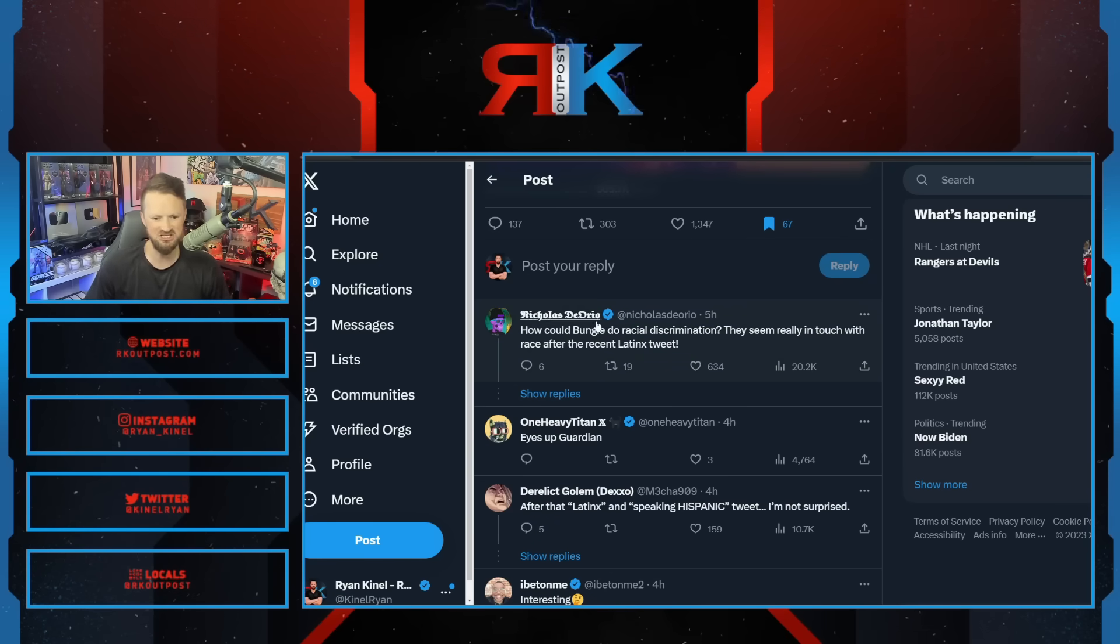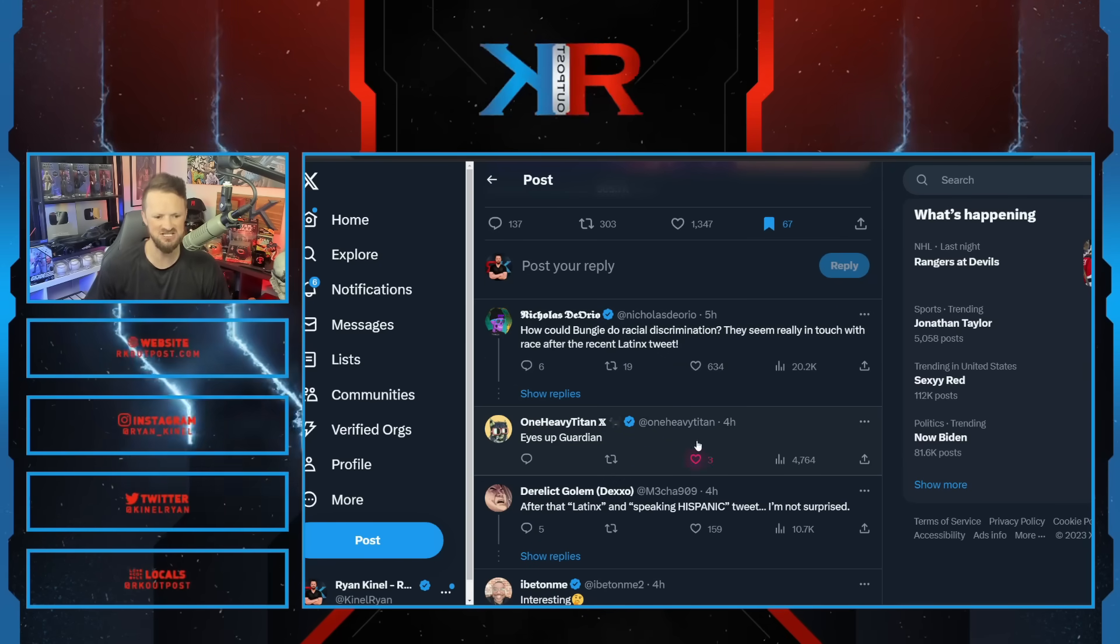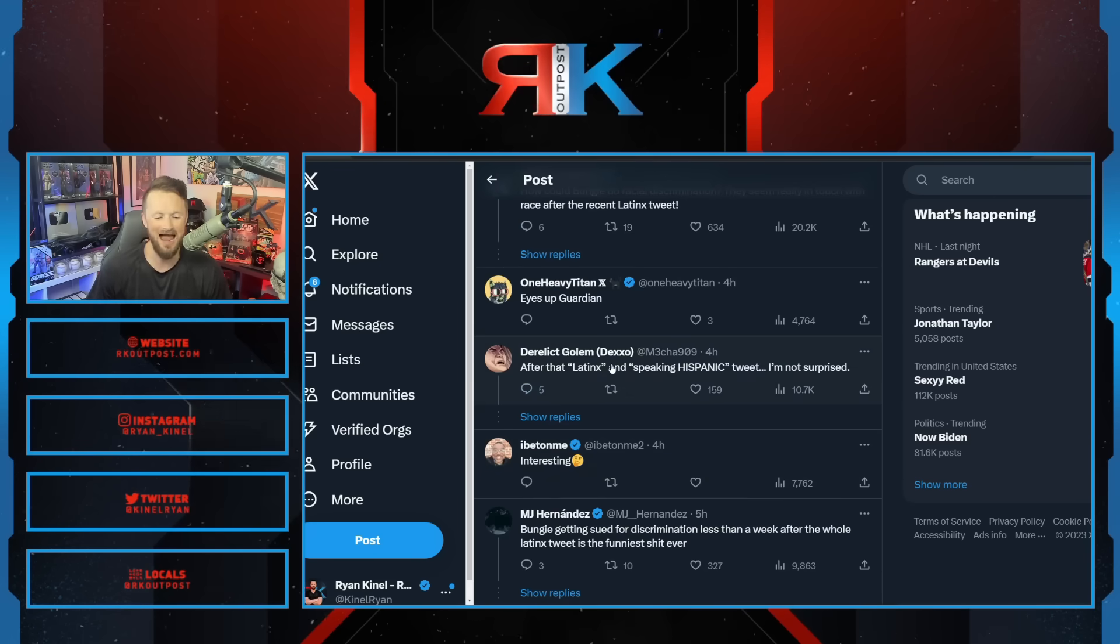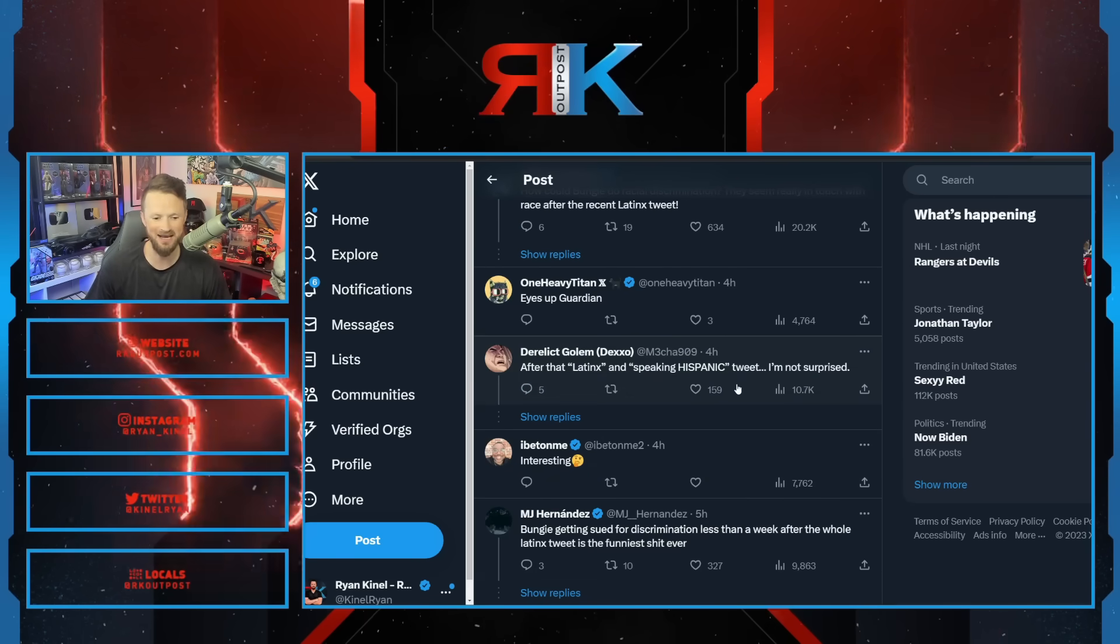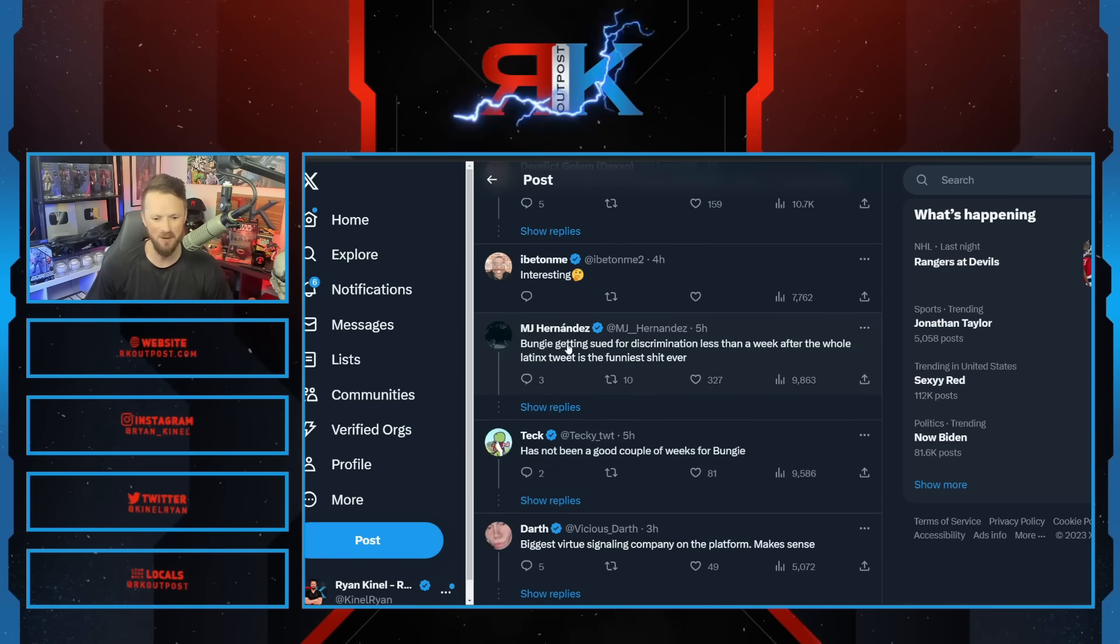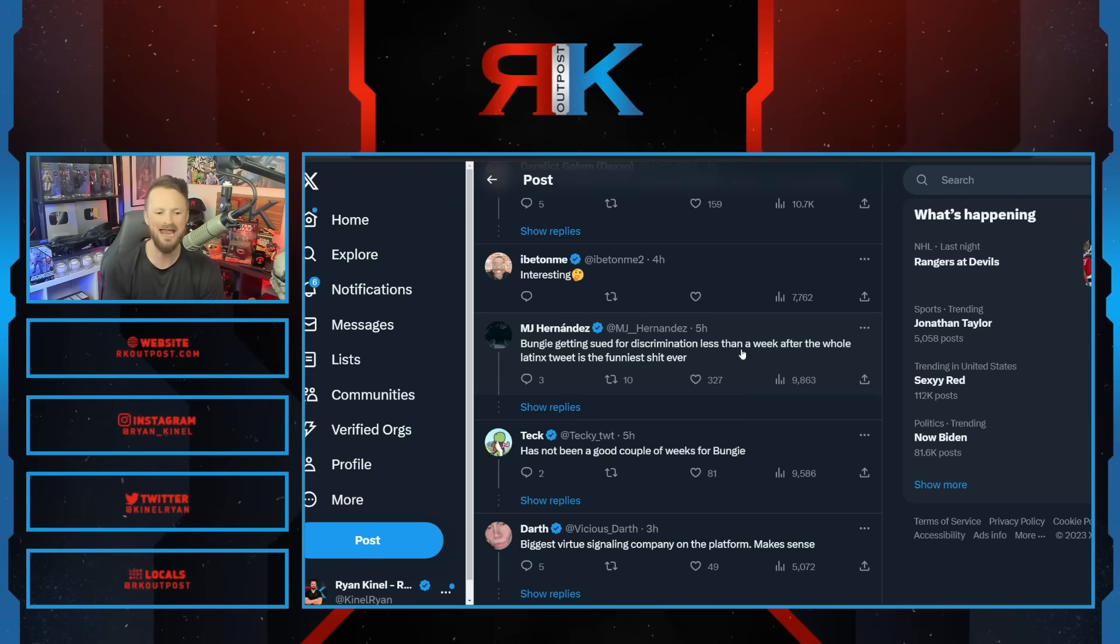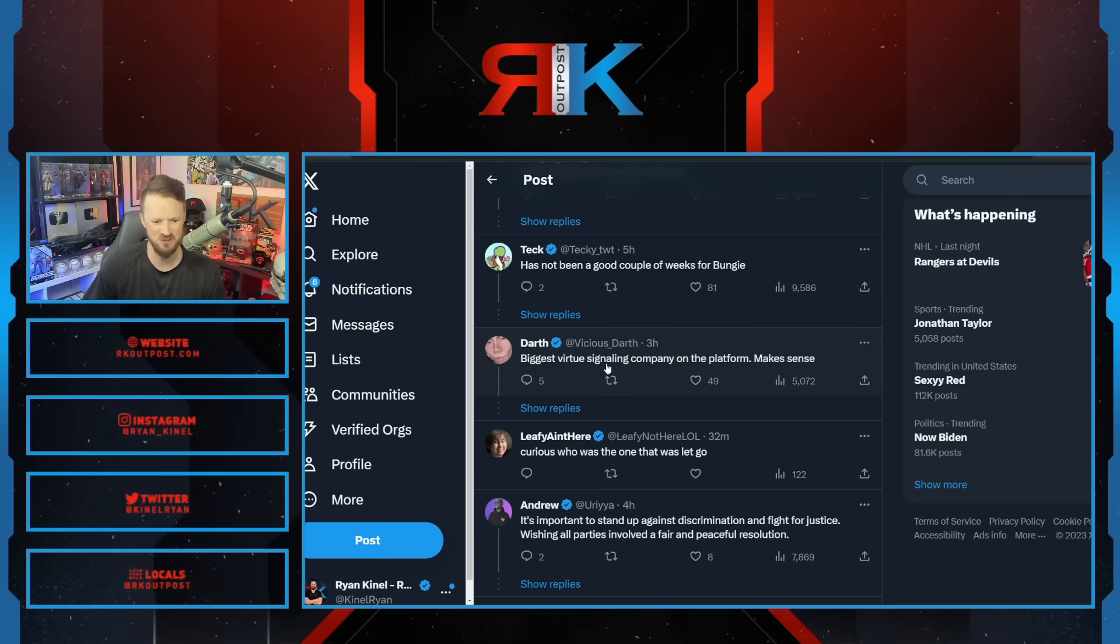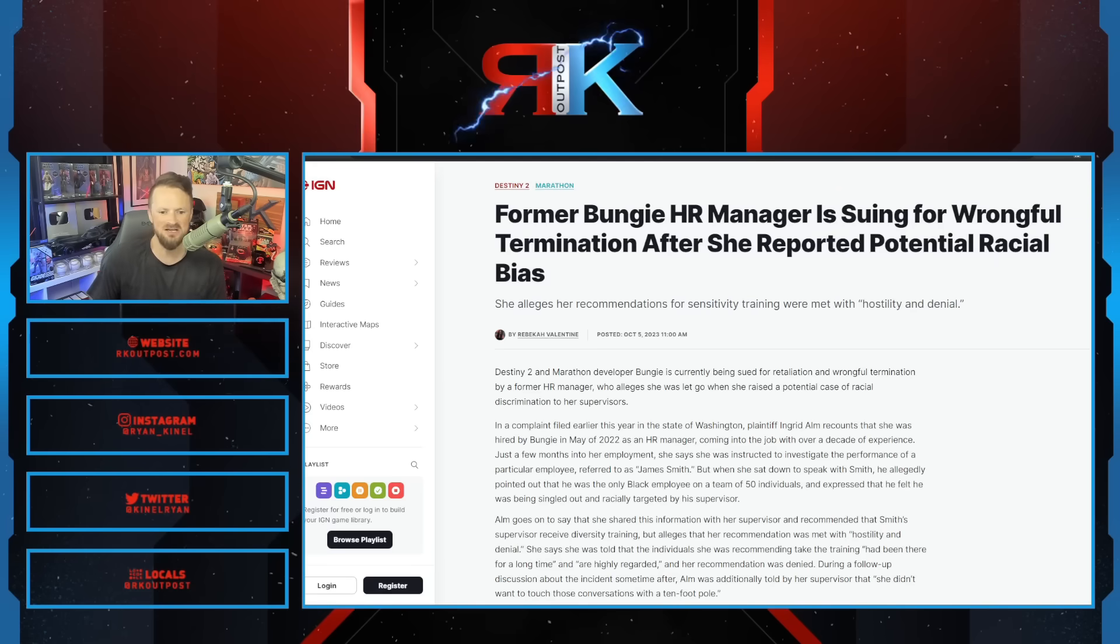What are all the comments mentioning? Their woke virtue signal from a few days before. 'Bungie getting sued for discrimination less than a week after the whole Latinx tweet is the funniest shit ever. Biggest virtue signaling company on the platform, makes sense.'